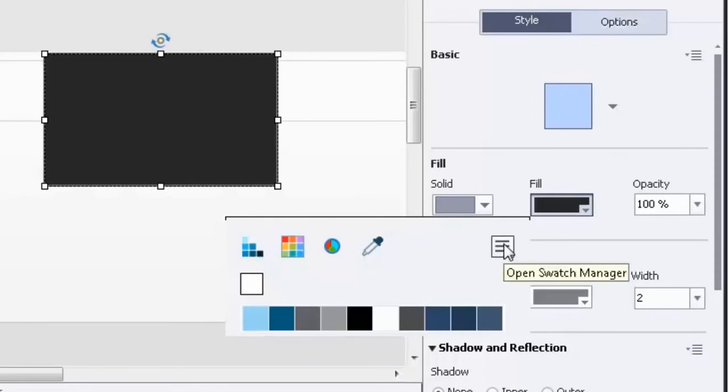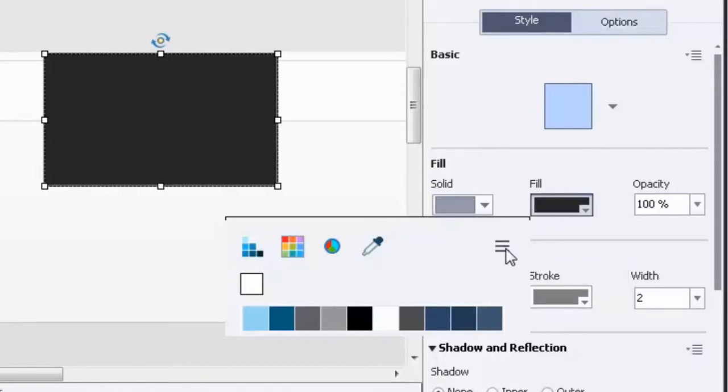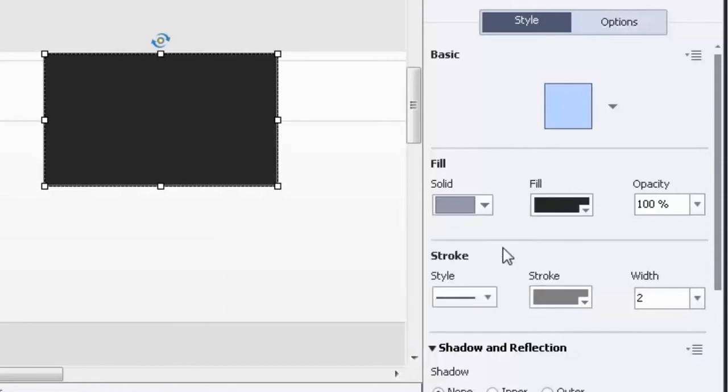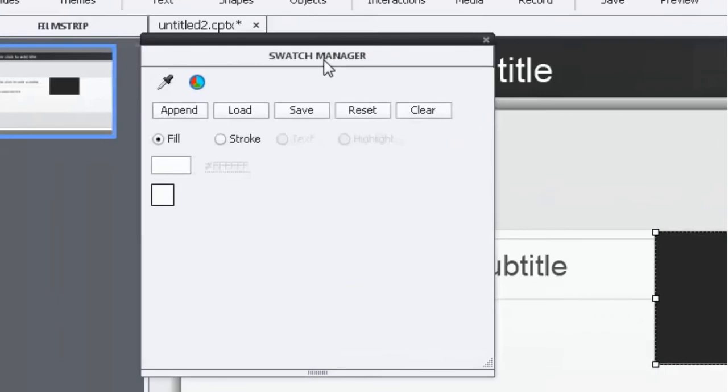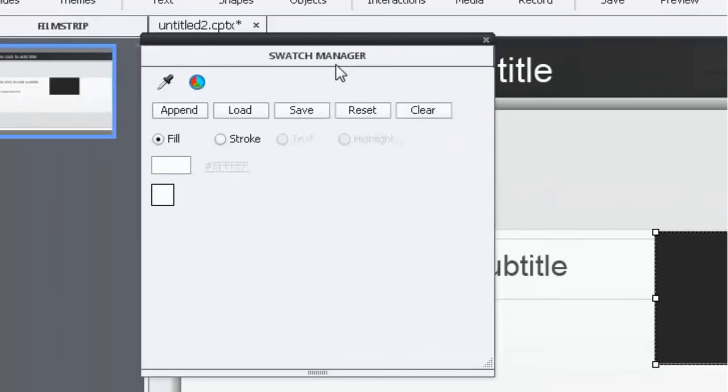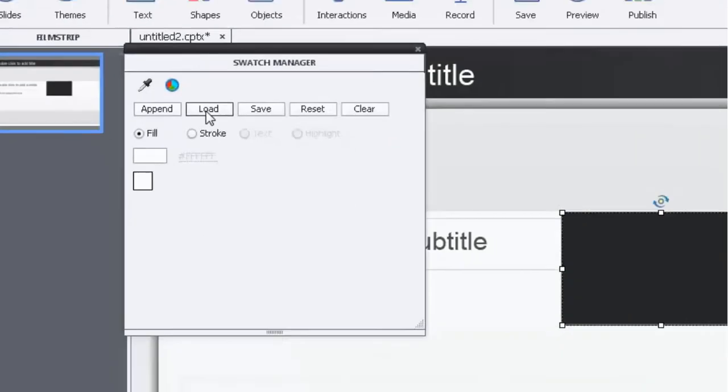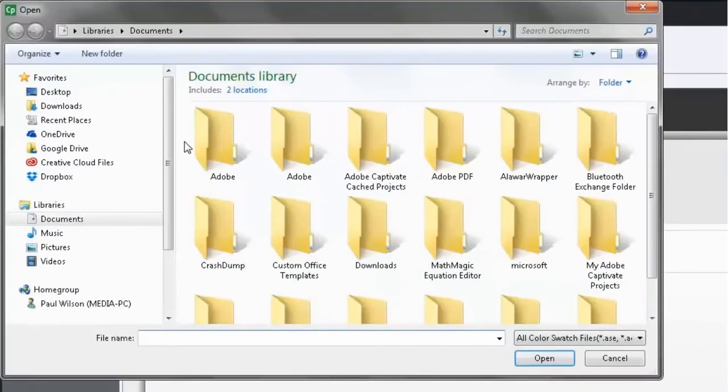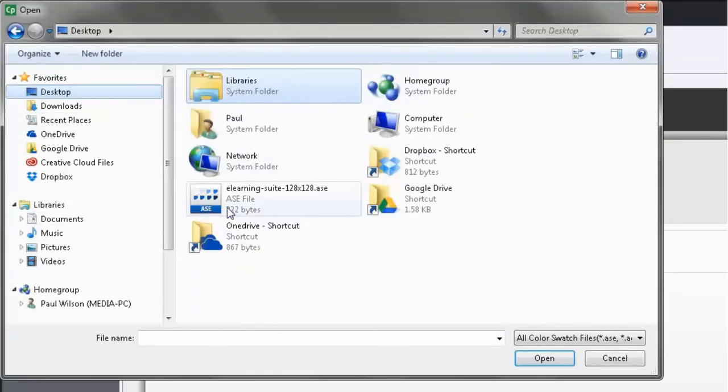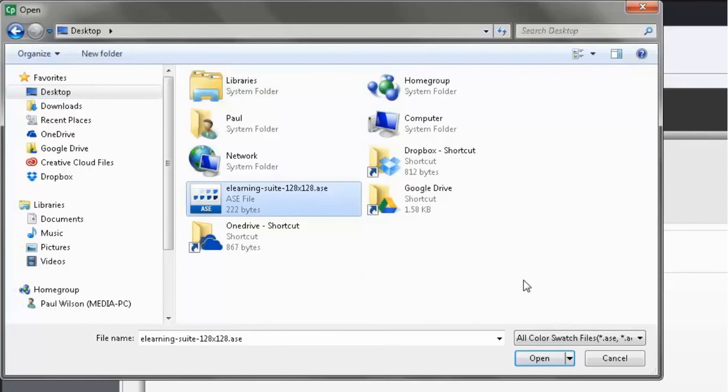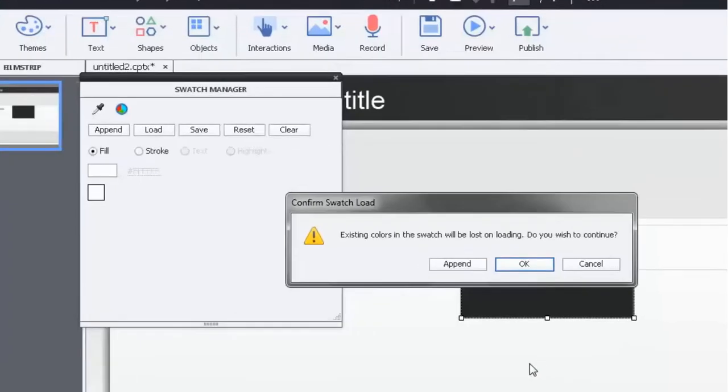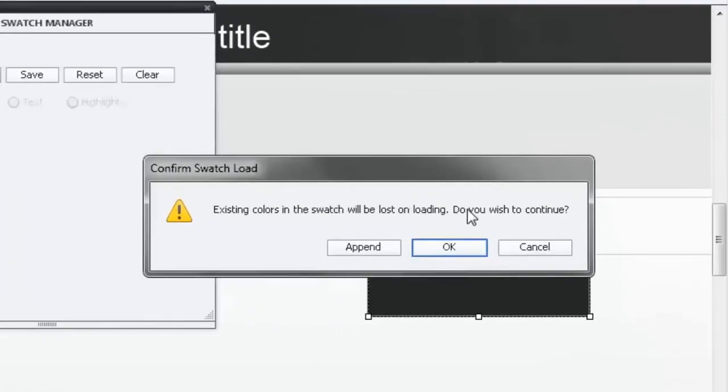There's something here by default right now based on this theme that I'm using. But we're going to open the swatch manager. And that's done from the little menu button that's located in the upper right hand corner of this screen here. And then you'll see swatch manager. So I could append it or I could load it. In this case I'm going to load it. And I'm going to go to the desktop. Find that eLearning Suite ASE file. And open that up. It's warning me that the existing colors will be replaced by the swatches from this file. That's okay.